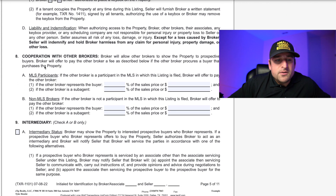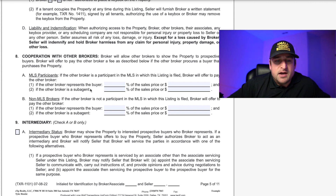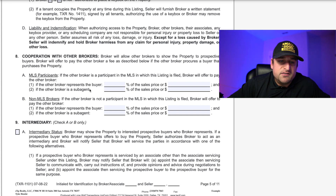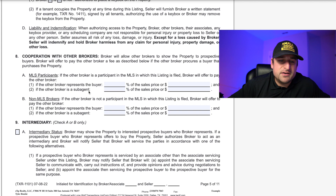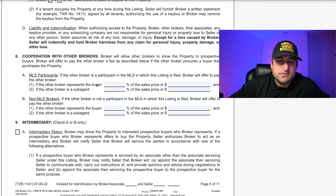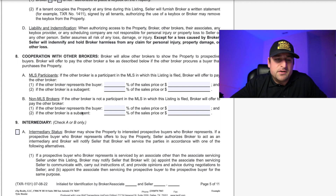This section shows what cooperating brokers are going to get compensated. You can differentiate between what MLS participants and non-MLS participants will be compensated. That's up to you and the seller. Sub-agent is not really a thing anymore — that can actually be left blank. Otherwise you would put what the broker representing the buyer is going to get compensated, whether they're part of the MLS or not.